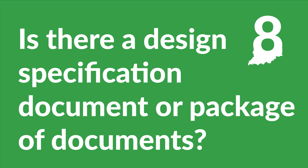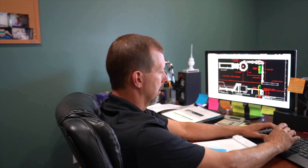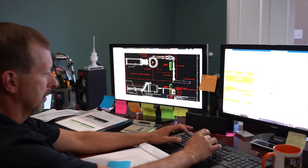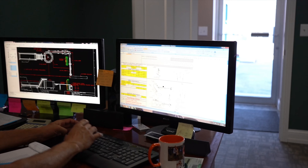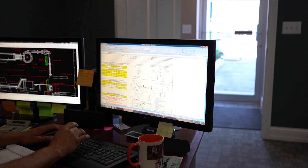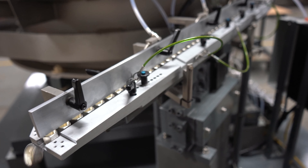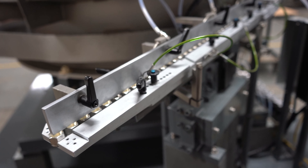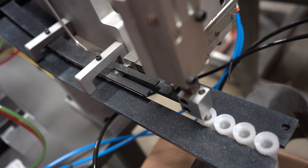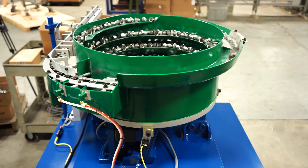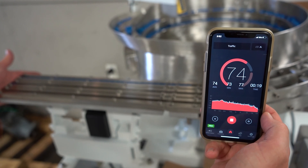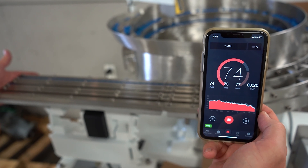Question 8: Is there a design specification document or package of documents? Design specification documents clearly define the expectations surrounding what the customer needs in a vibratory system. These documents cover topics like performance expectations, required features, preferred components, recommended color scheme, sound limitations, and much more. All of these are important to communicate early in the build process.